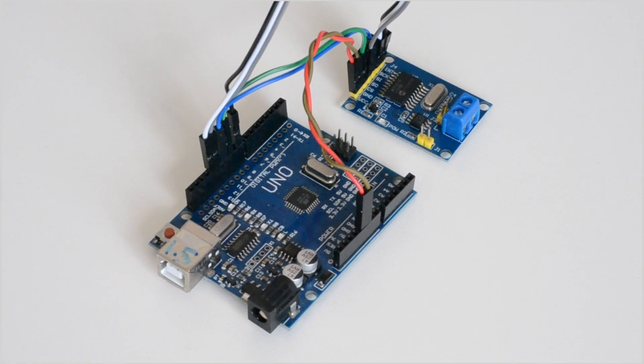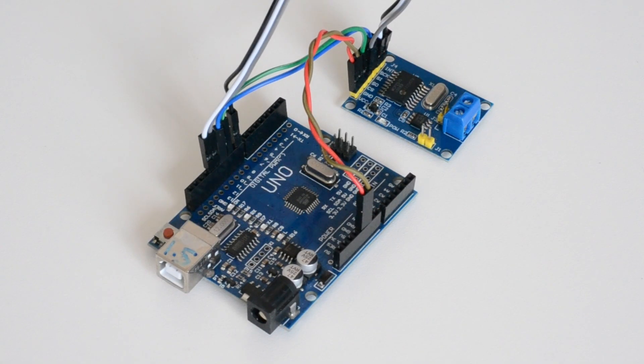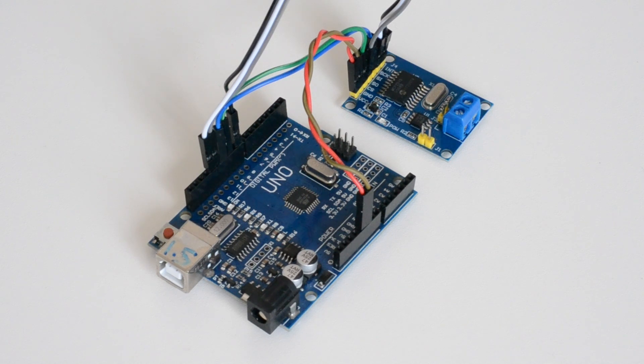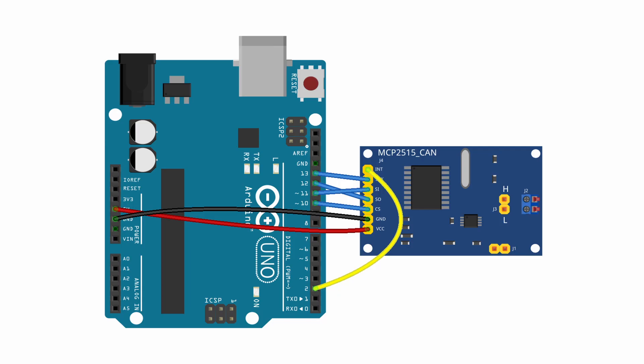First, connect the MCP2515 to Arduino. You will need several jumper wires for this. The connections are as shown in this diagram, which can also be found in the video description.